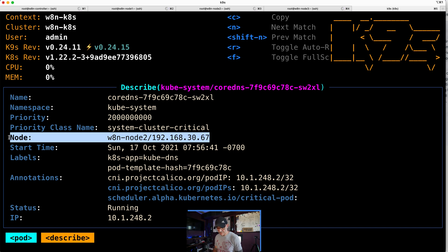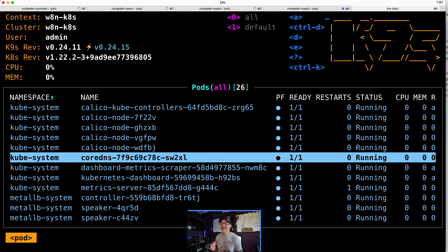So it's running on the worker node two. That's our DNS system - a very much desired application to have in your Kubernetes cluster. Let's dig in a little bit deeper into the last component we're going to talk about in this video, which is the node and the things inside of it, specifically the pods.